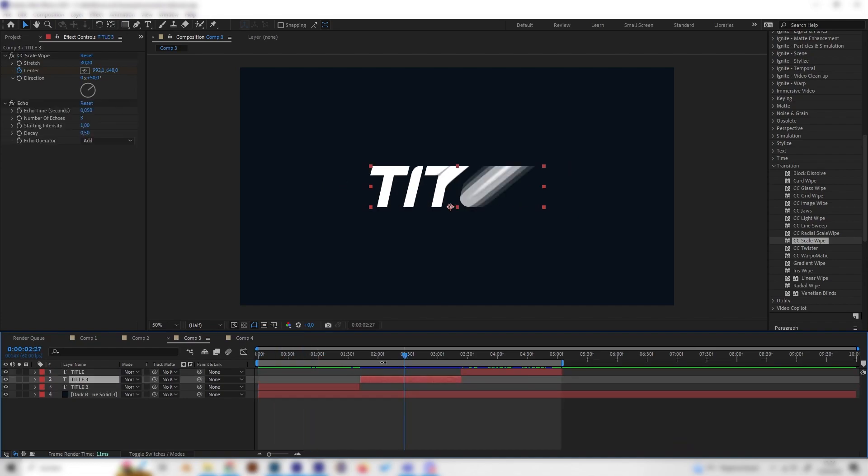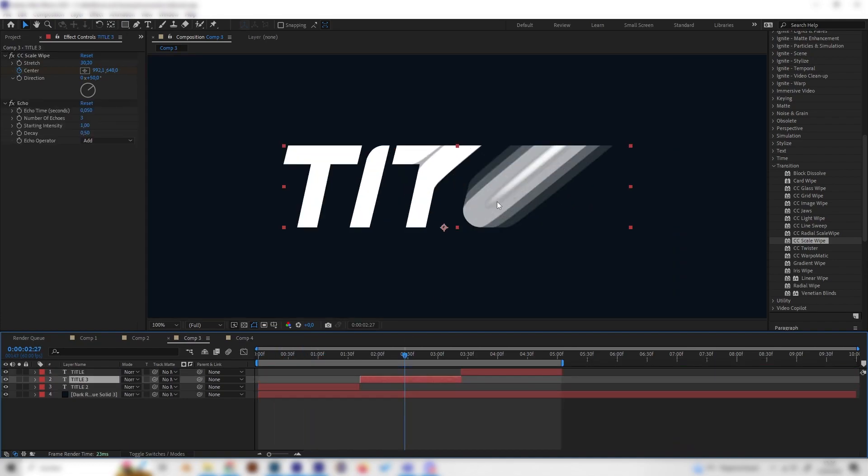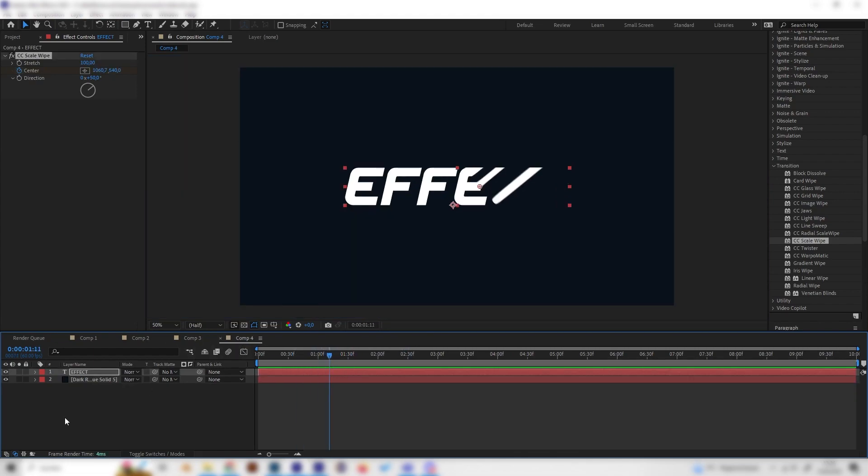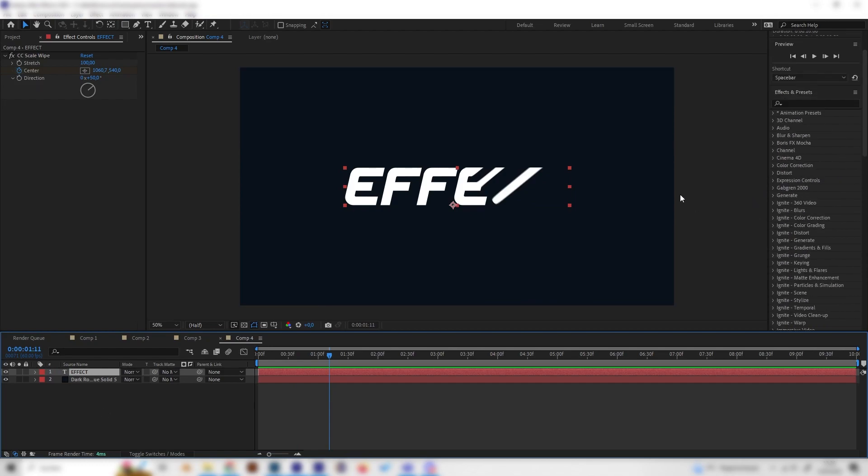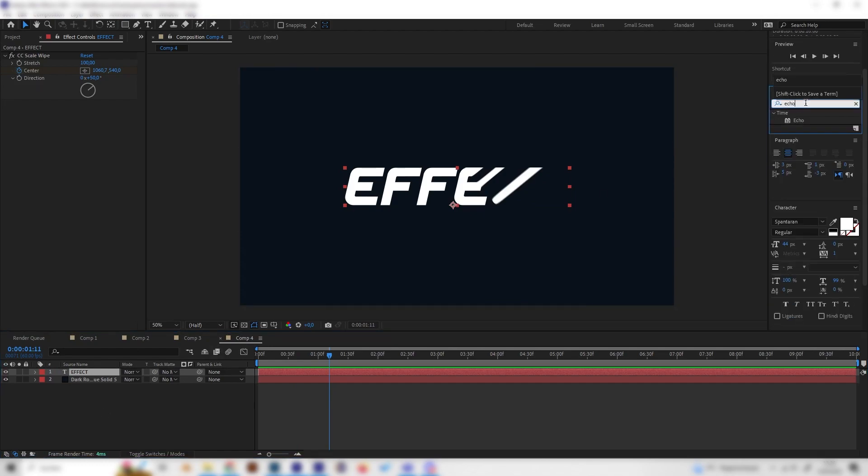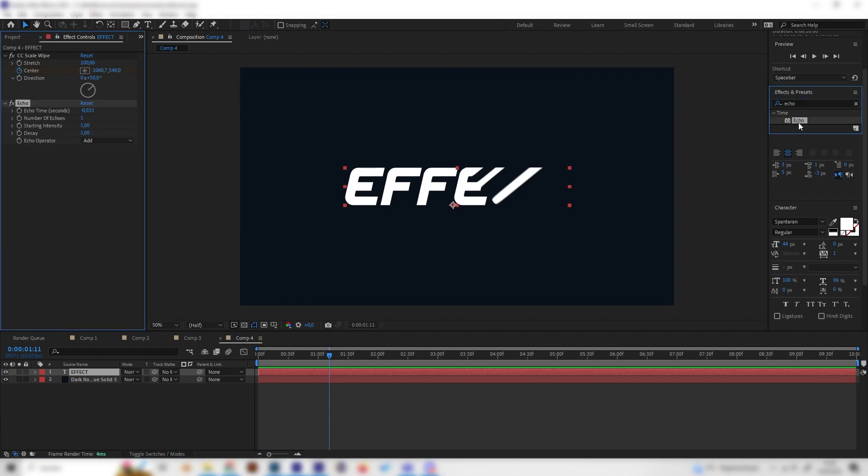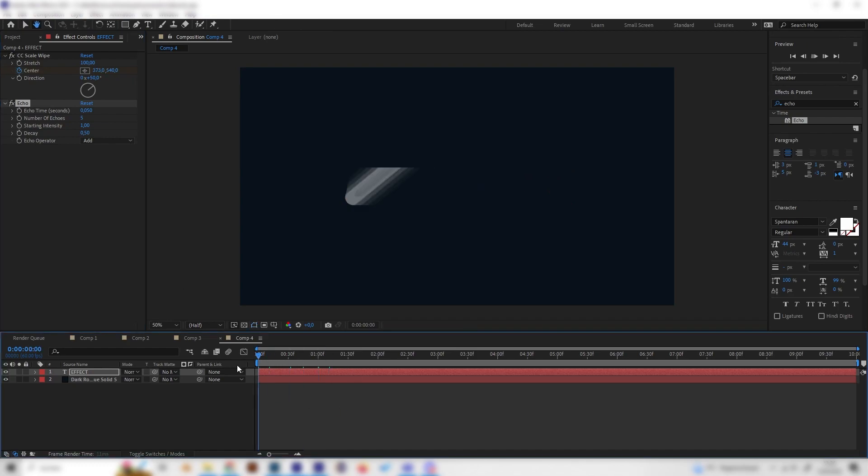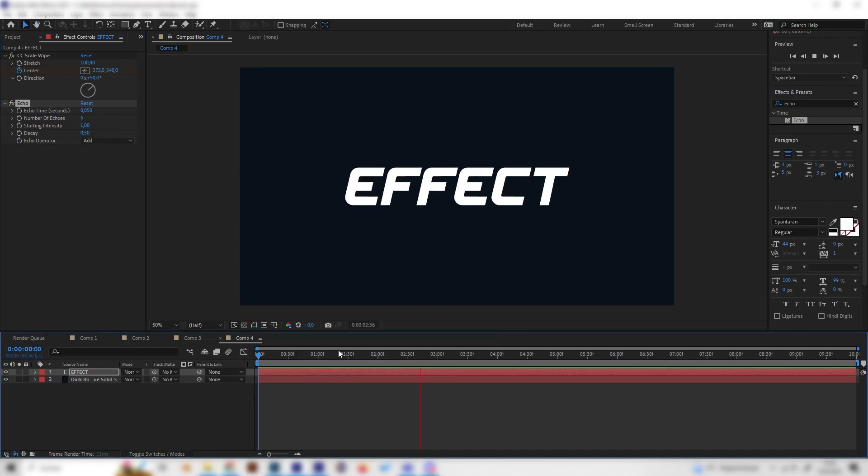In this example, you can also see that it looks like it has multiple layers. We can make this real quick. Just select our text layer and search for the echo effect. Now we can change the echo time to 0.05 and the number of echoes to something like 5. Let's also change the decay to 0.5. Now we have this super futuristic looking text reveal effect.